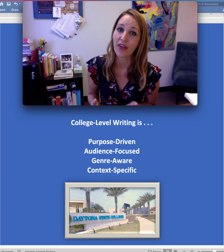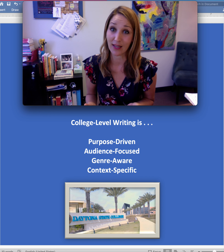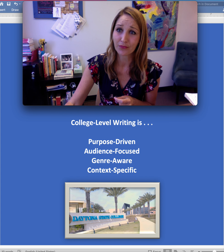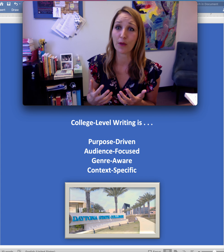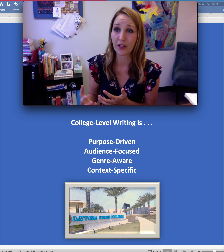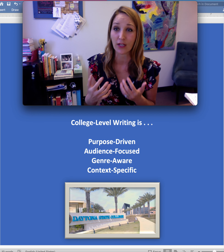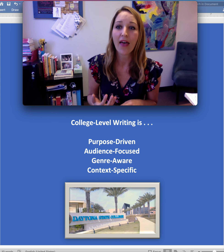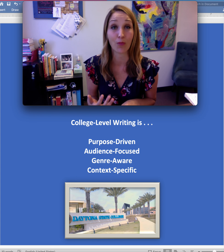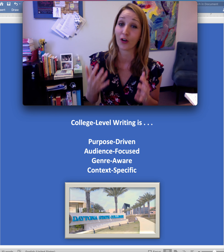Finally, think about what kind of thing you're being asked to write and in what context. That argument about free speech on social media — let's say it was going to be written for an audience of your professor and peers in an MLA research argument form that needed research and support for a position — is very different than if you've been assigned to write an opinion piece for the Daytona Beach News Journal. Different audience, different purpose, different genre, different context.